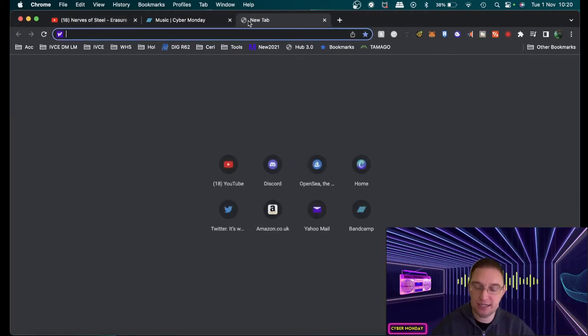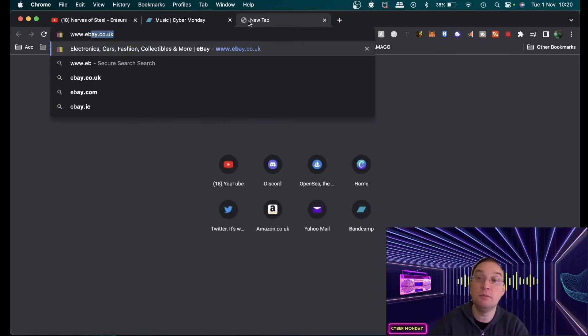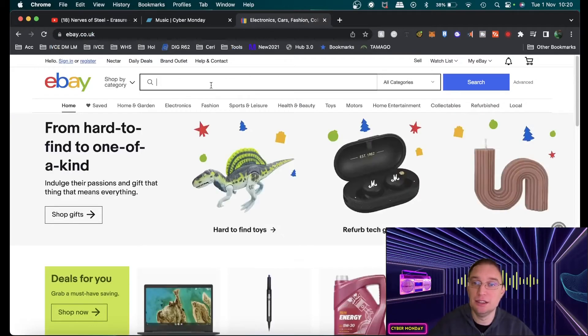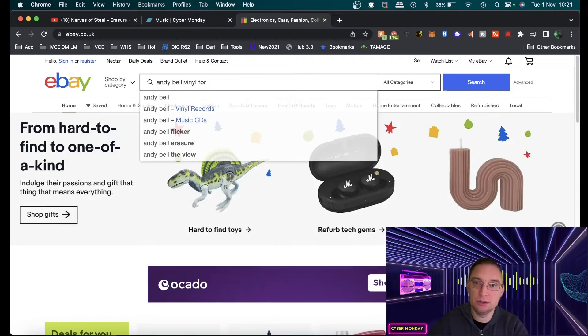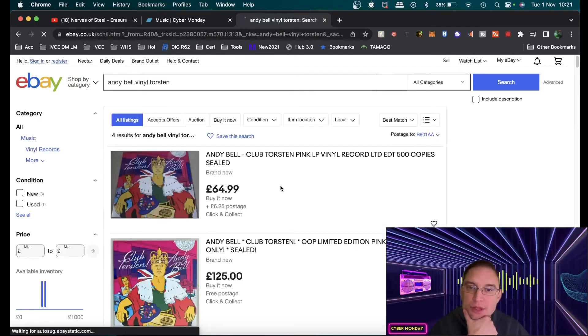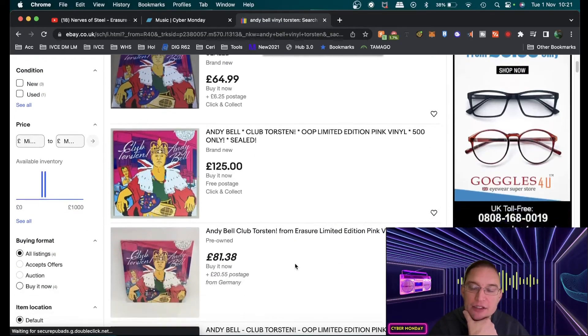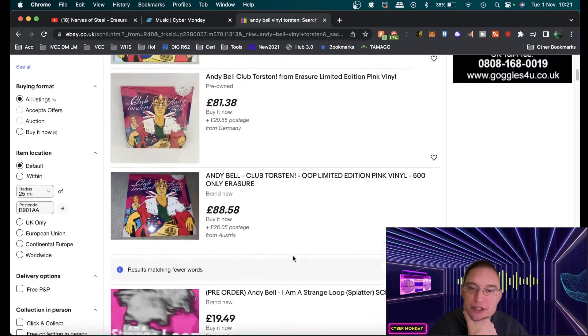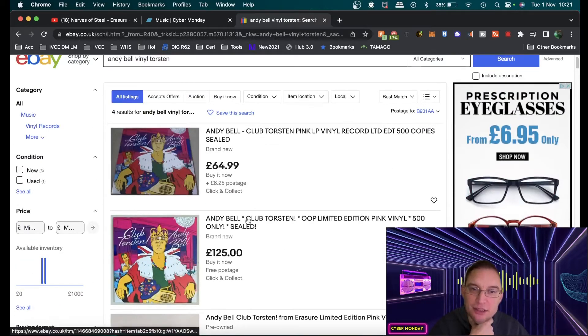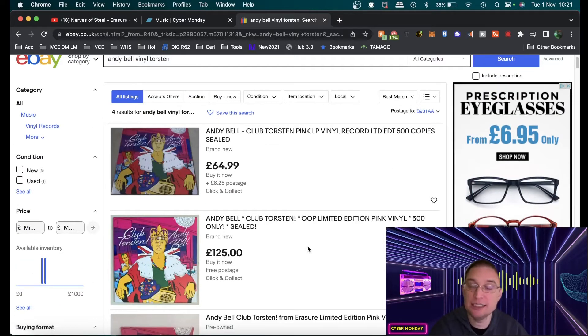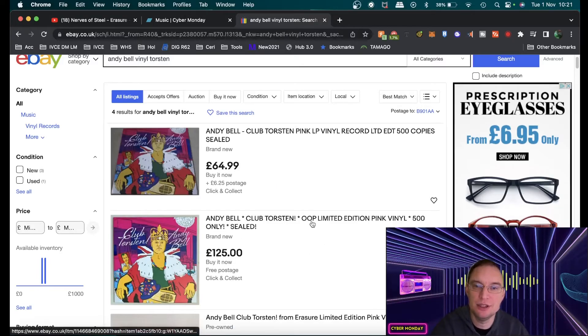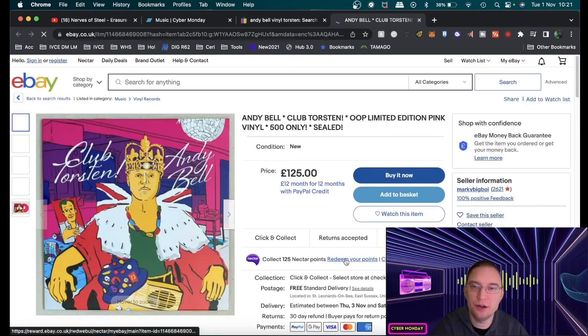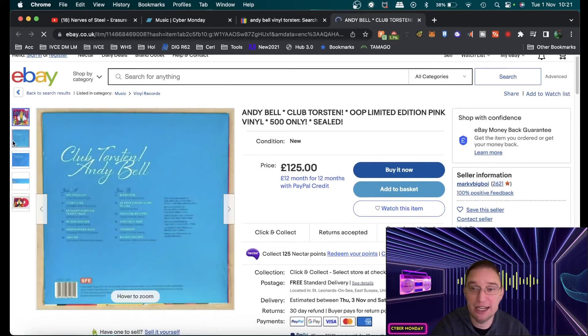Let's see if I can actually find it I think what it would be under it'll be on ebay that's for certain so if I go Andy Bell vinyl Torsten and if the track listings on here yeah because they were so limited you can see that the price of them is quite expensive right now because they sold out immediately I think it was about oh yeah 500 editions I wondered if it was 300 but no it's actually 500 editions that were made and they sold out within days.